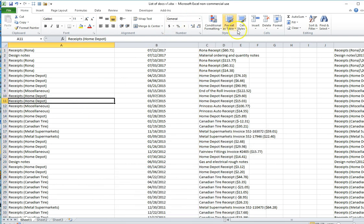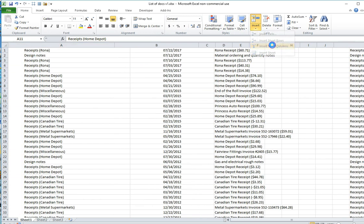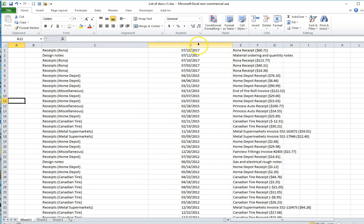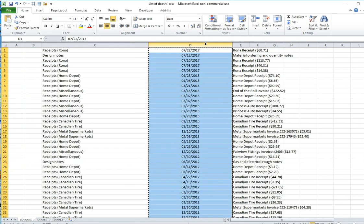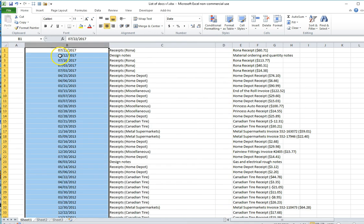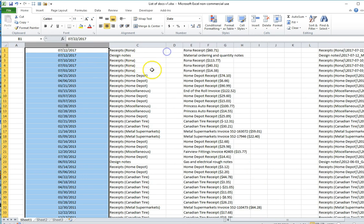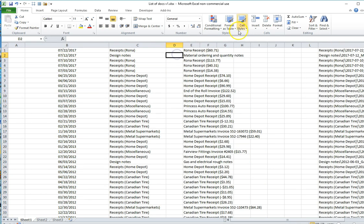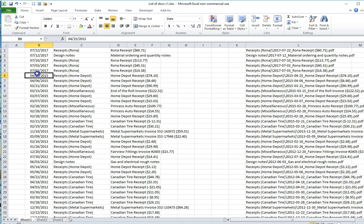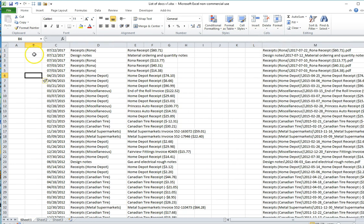I'm now just going to insert a column or two over here and I want to take the dates and put them on the left hand side because I think that's the most logical place for them. So now I've got Date, Category and then Description. I'm also going to make this column a bit narrower and insert one more column.